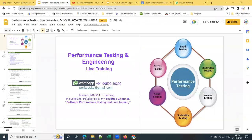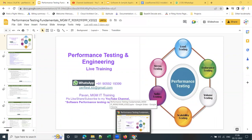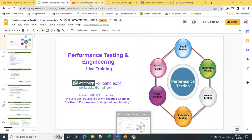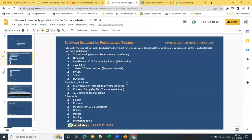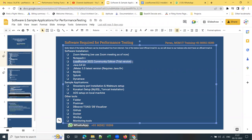Hello everyone. Welcome back to my YouTube channel and welcome back to my performance testing and engineering live training. In this session, I want to show you LoadRunner 2022 installation. It's simple and straightforward. Here is the software required for performance testing, particularly LoadRunner. This is the trial version — LoadRunner 2022 Community Edition.